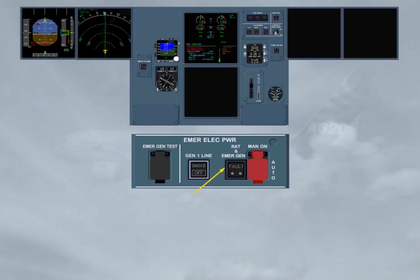Notice that with the emergency generator online, the power supply to the captain's ND has been restored. Note, MCDU 1 is also recovered.